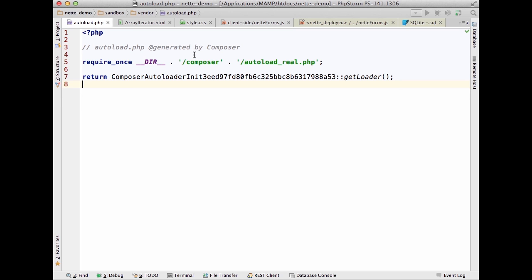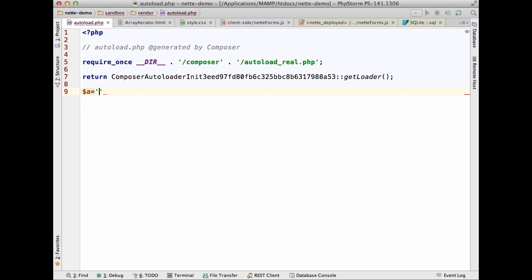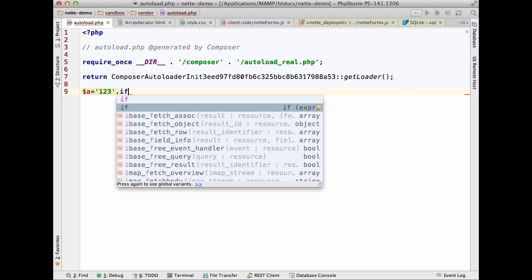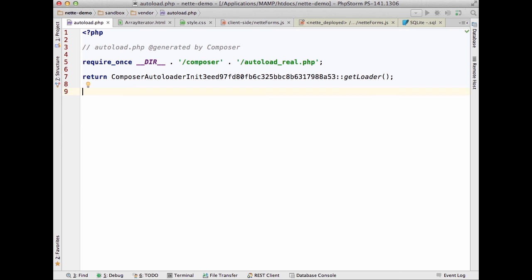Another new feature is Postfix PHP Code Completion. For example, if you write 'variable $a = [1, 2, 3]' and then type '.if' and press Tab, the entire construction is turned into an if statement. We introduced this concept for Java and JavaScript and now it's introduced for PHP. You can write some construct, then apply live templates for if, for, foreach — writing your code much faster.